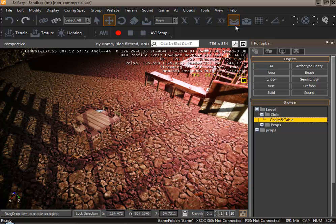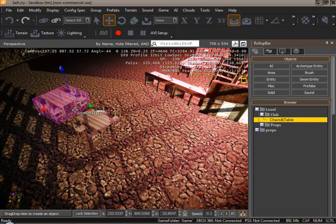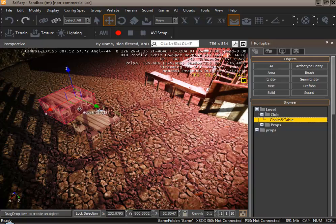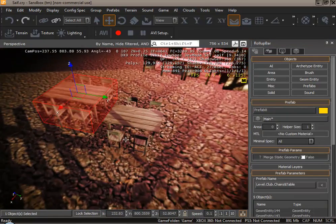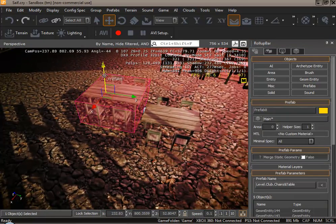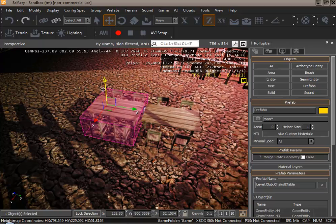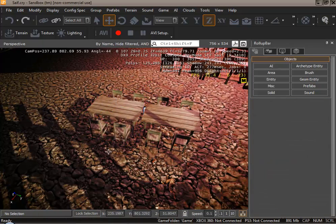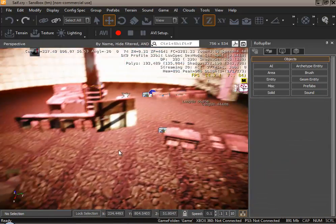Just simply drag this into your game. And there you go. We have more table and chairs. Exactly the same. Saves loads of time.